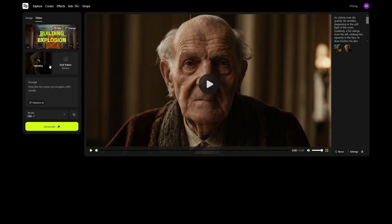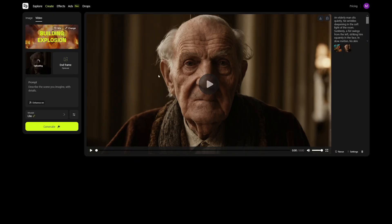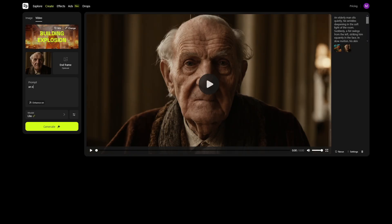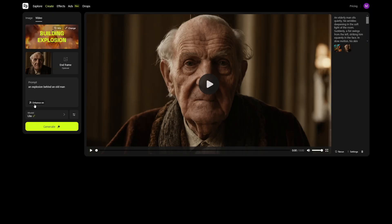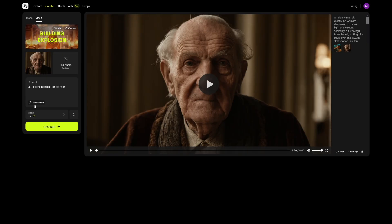I'm going to use the old man again — sorry, I'll just make you explode. Here is where you can put an end frame, but you don't have to if you just want something to explode behind this man. The prompt can be as simple as: 'An explosion behind an old man.' And there's a button for enhancing your prompt — it'll make it better. Sometimes it's a good option, but sometimes it adds unnecessary things.